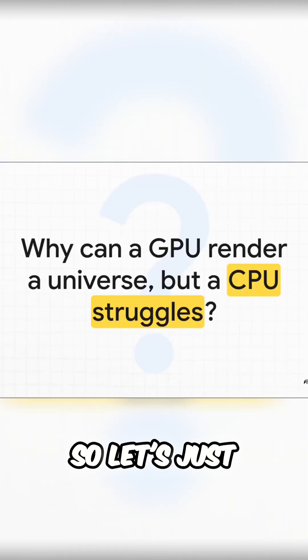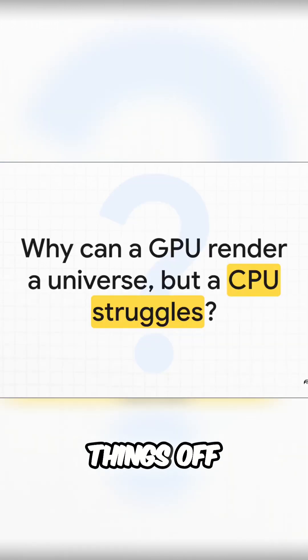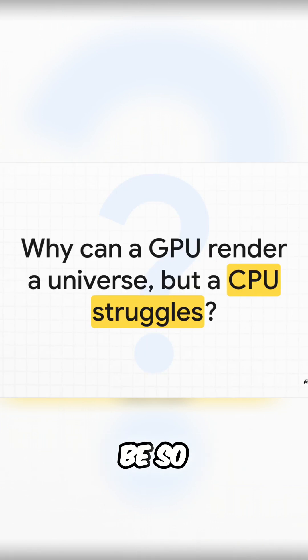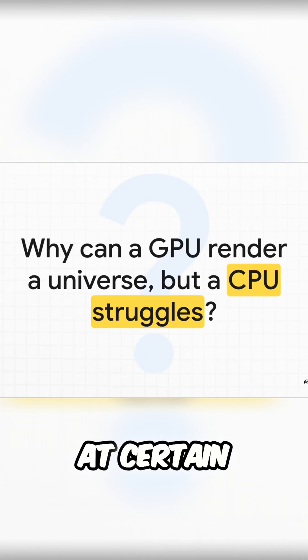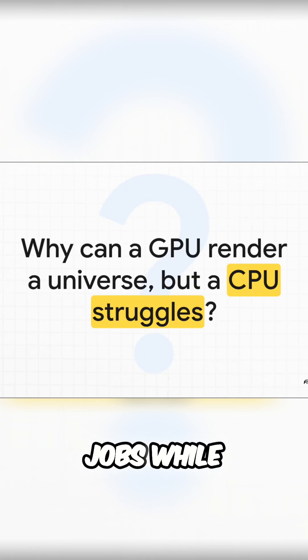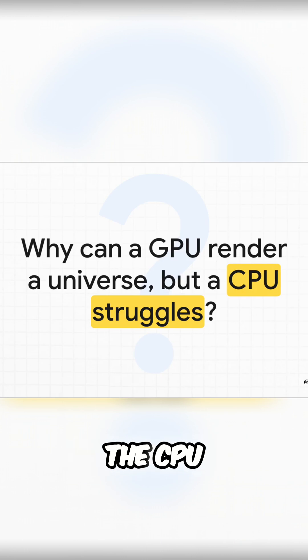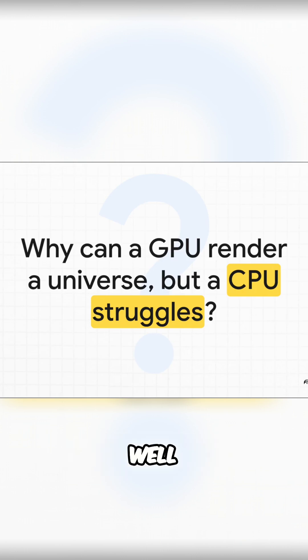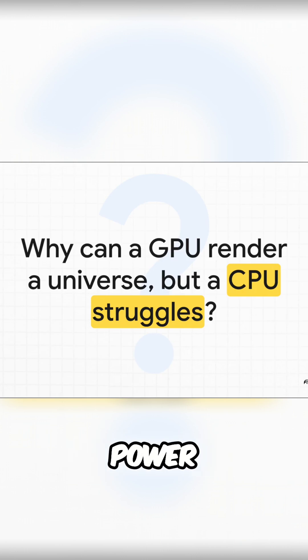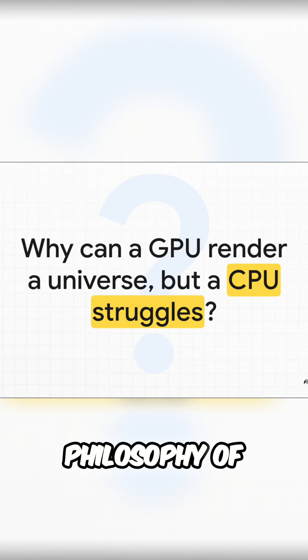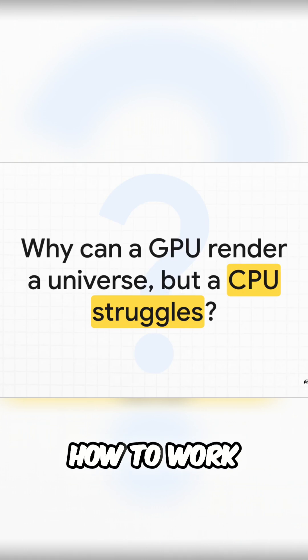Let's kick things off with a pretty basic question. How is it that one little chip can be so ridiculously good at certain jobs while the main processor in your computer, the CPU, just can't seem to keep up? Well, the secret isn't just about raw power. It's a completely different philosophy of how to work.